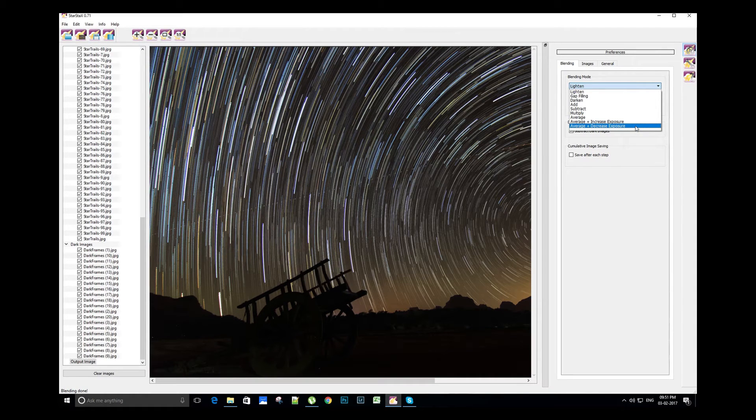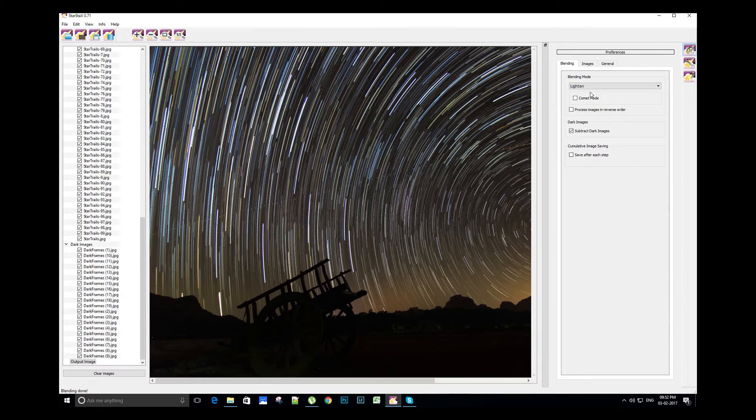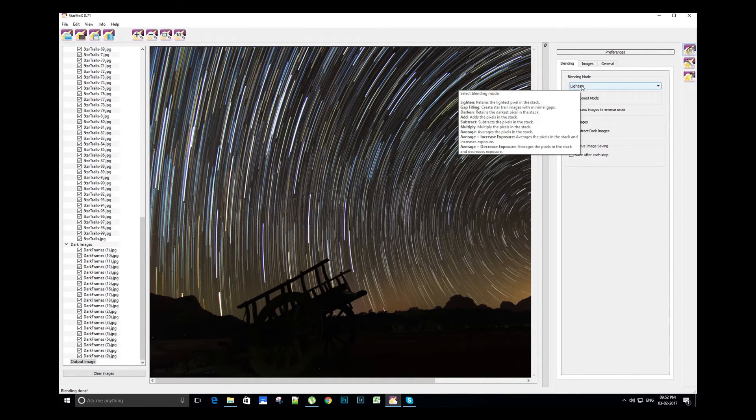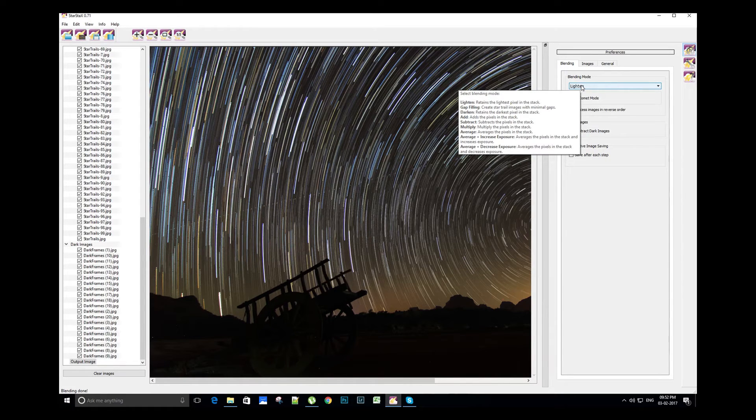To see what each mode does, you can hover to the blending mode drop down and in the pop-up we can see the details of each mode. We'll be using lighten and gap filling blending modes for star trail editing.